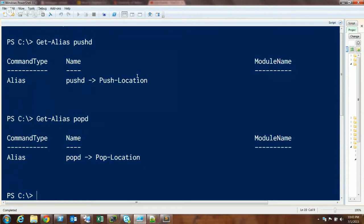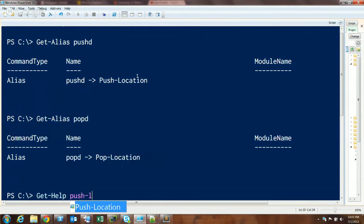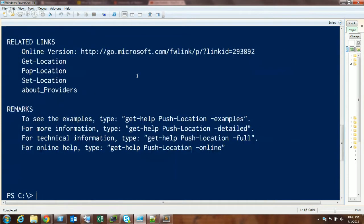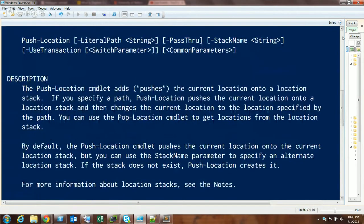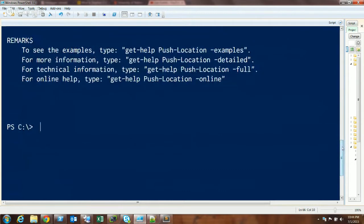Which still doesn't tell you a whole lot about it. So if you're familiar with the stack at all, it basically pushes the current location onto the stack so you can pop it off later. It's a roundabout way of creating a bookmark of your current location and retrieving it later.